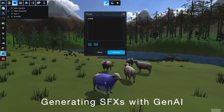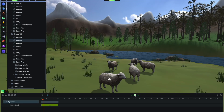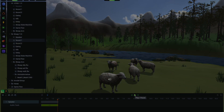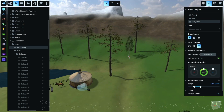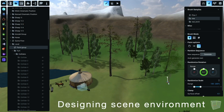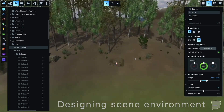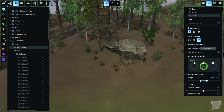Now, let's enhance the atmosphere with some AI-generated sound effects. To bring the environment to life, we use the paint group tool to add rocks, trees, and vegetation.